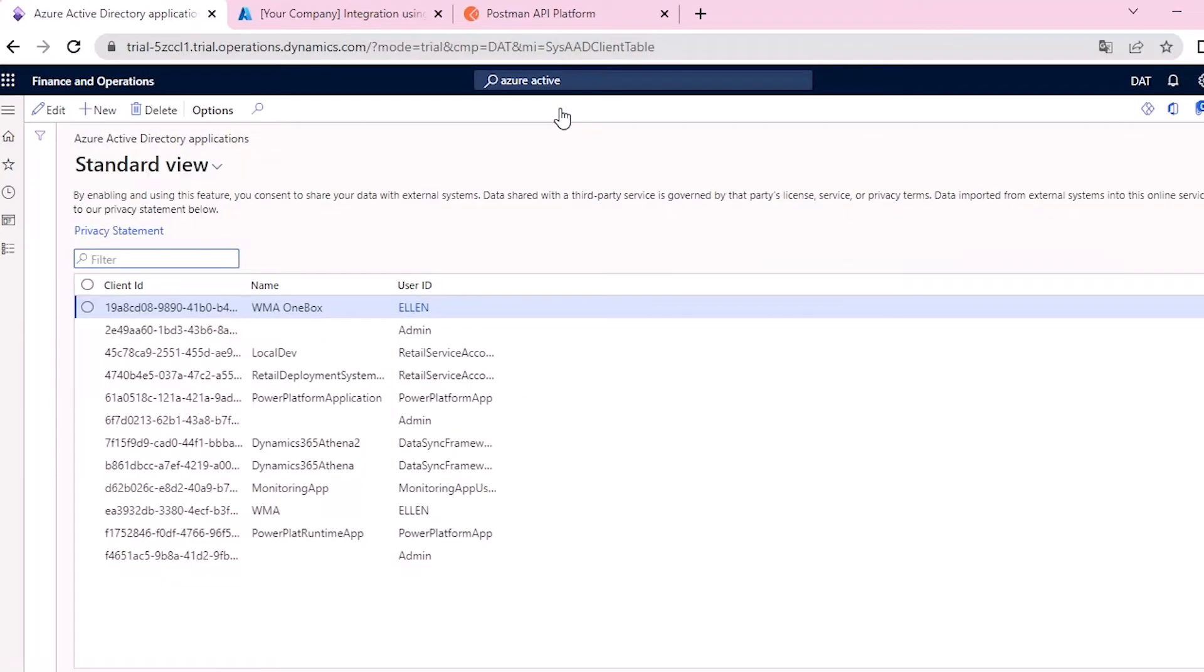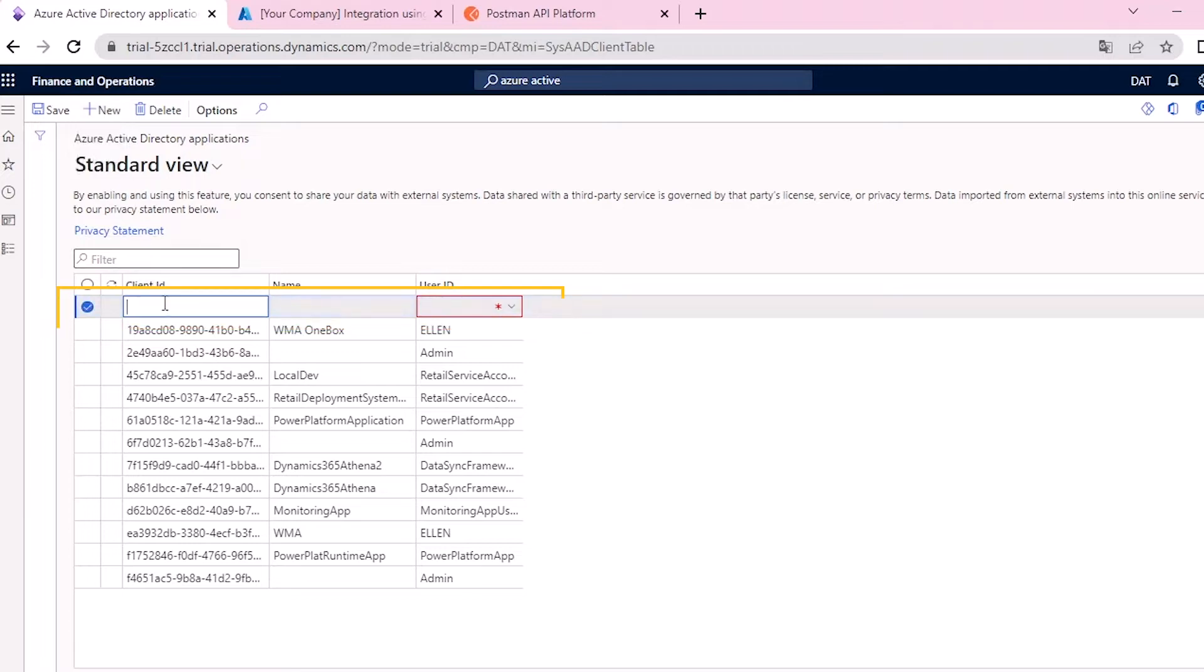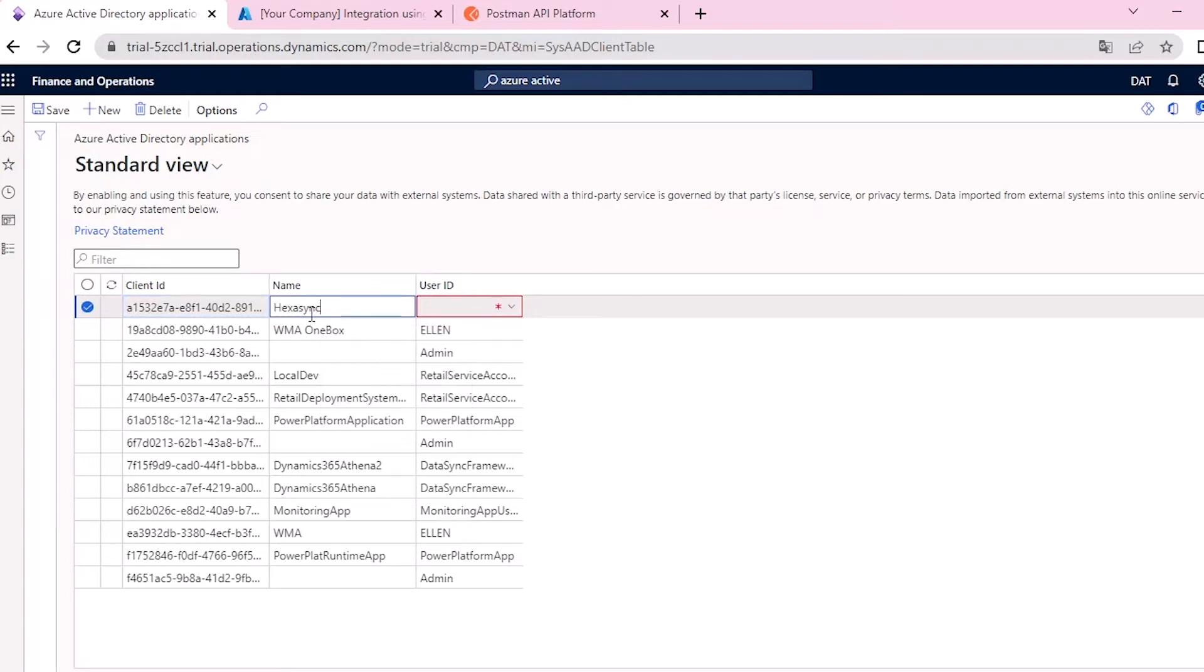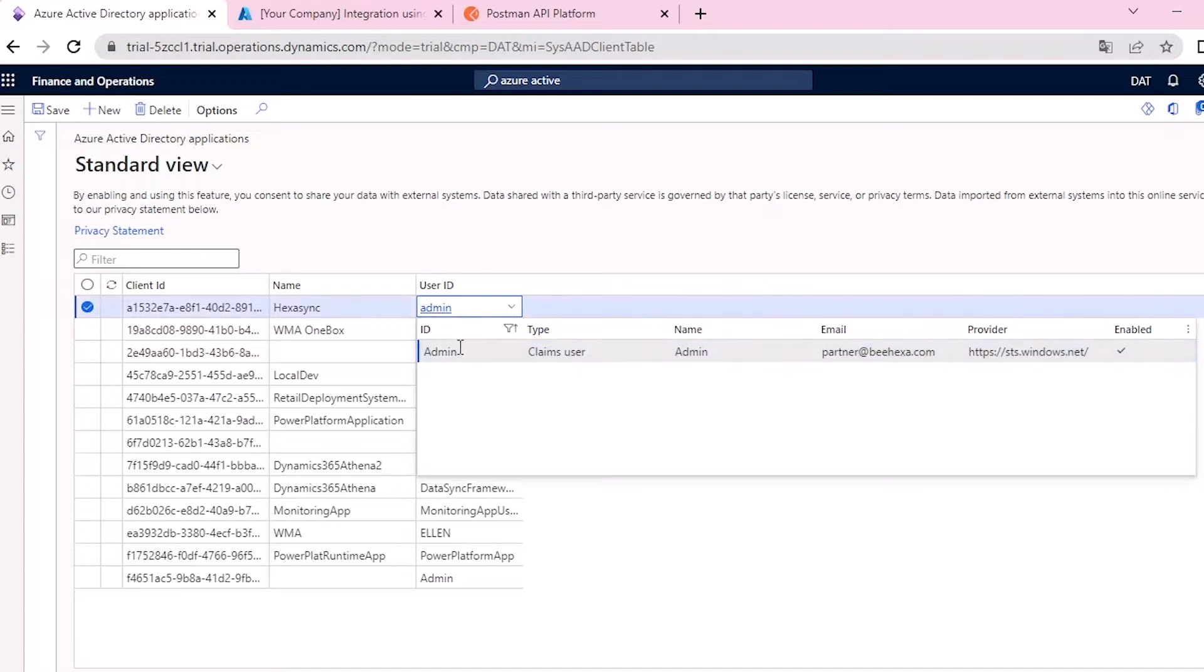To authorize Hexasync application to work with Dynamics Fando, click New. Then add information such as client ID, name, and user ID. Then click Save.